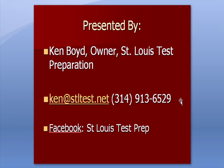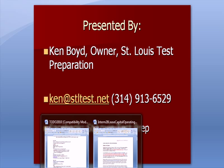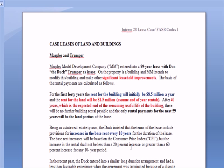This is Ken Boyd, the owner of St. Louis Test Preparation. I wanted to go to a case study that I did with a recent student of mine. The subject of the case study was a case on leases of land and buildings.